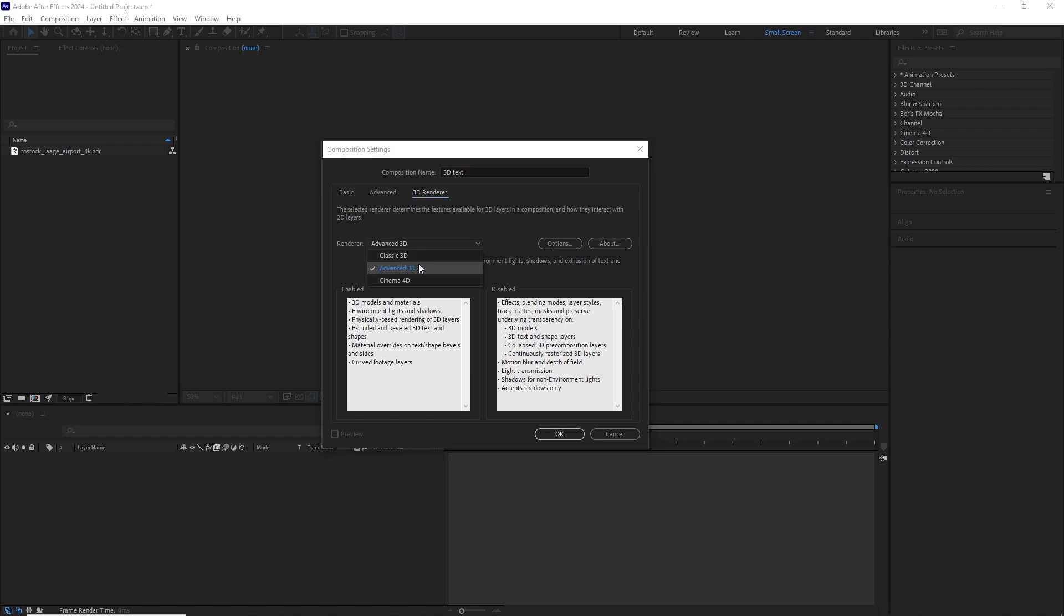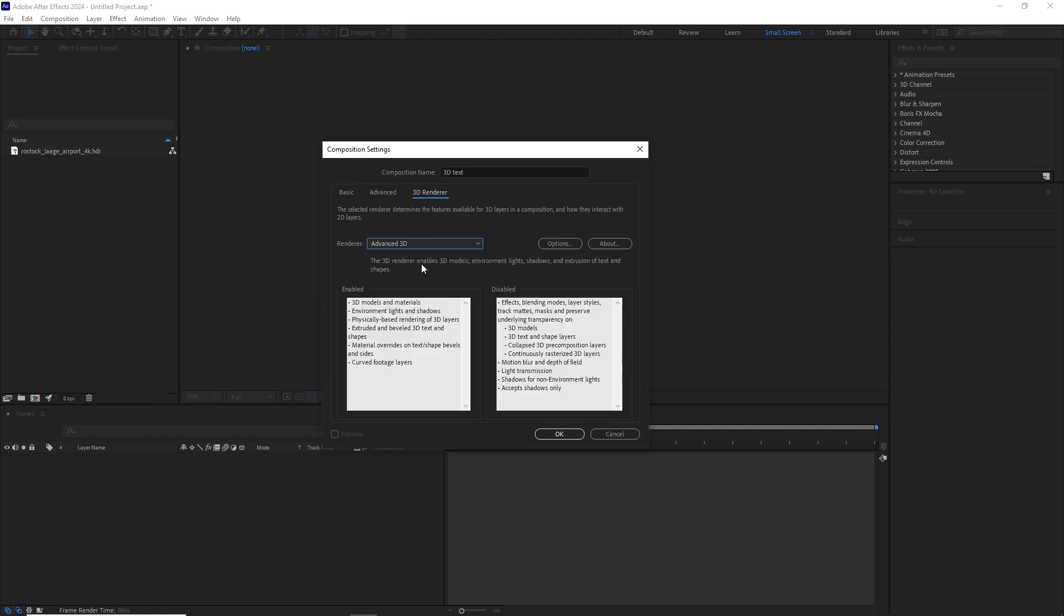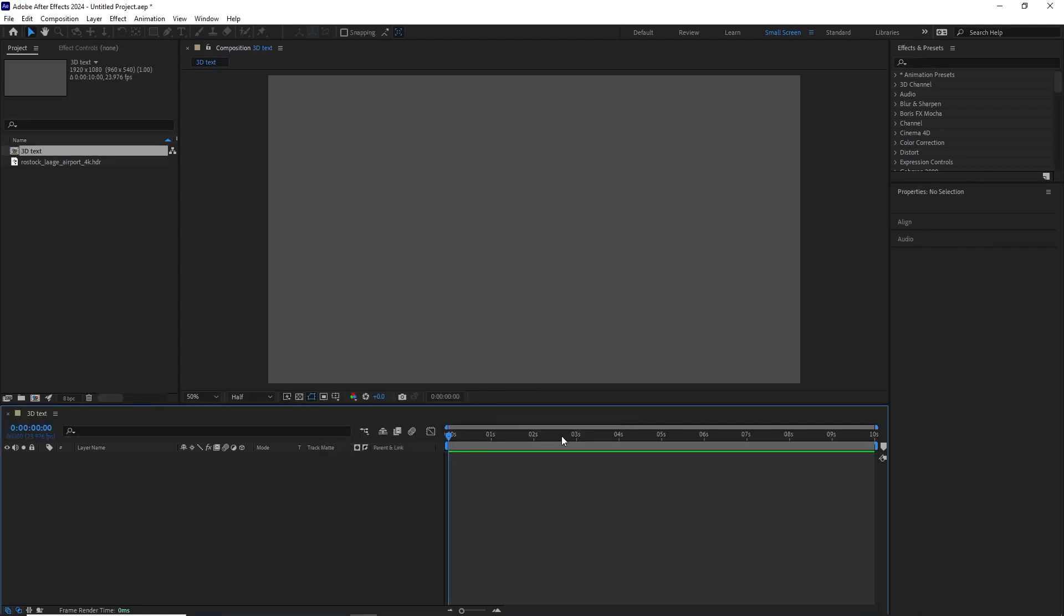Now let's go to the 3D render tab and switch it to Advanced 3D. This option is new in Adobe After Effects 2024. Most of you will probably be in Classic 3D, so this is important. You need to switch it to Advanced 3D. Now let's hit OK.